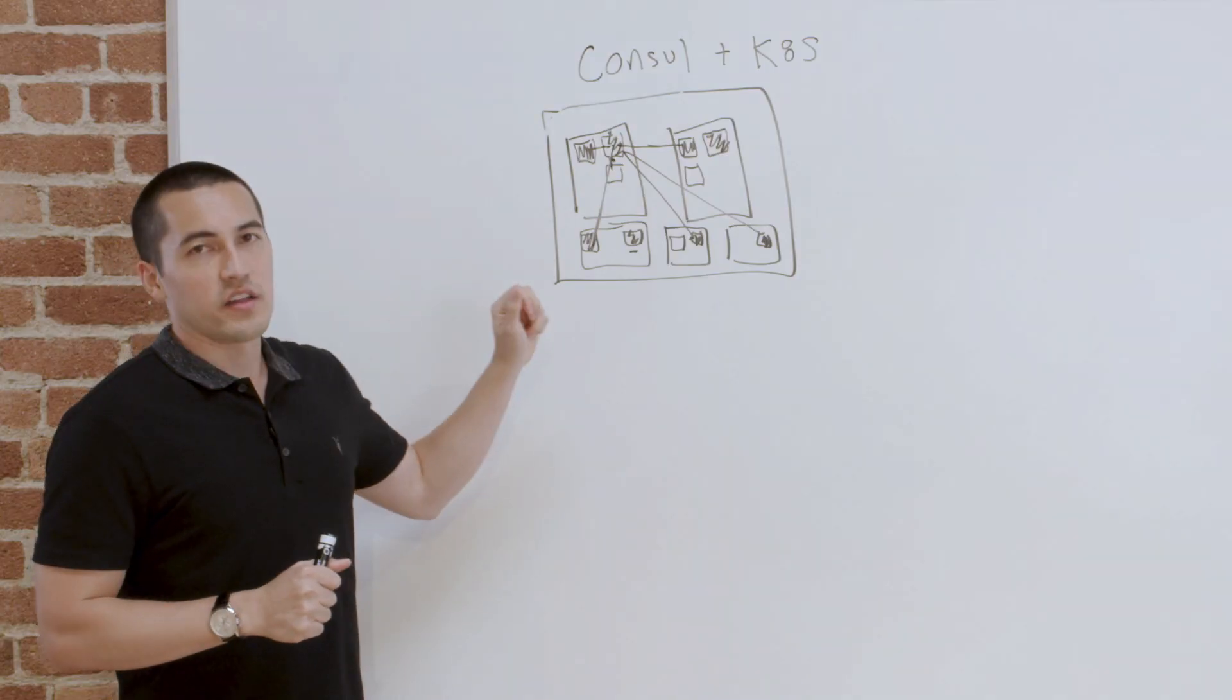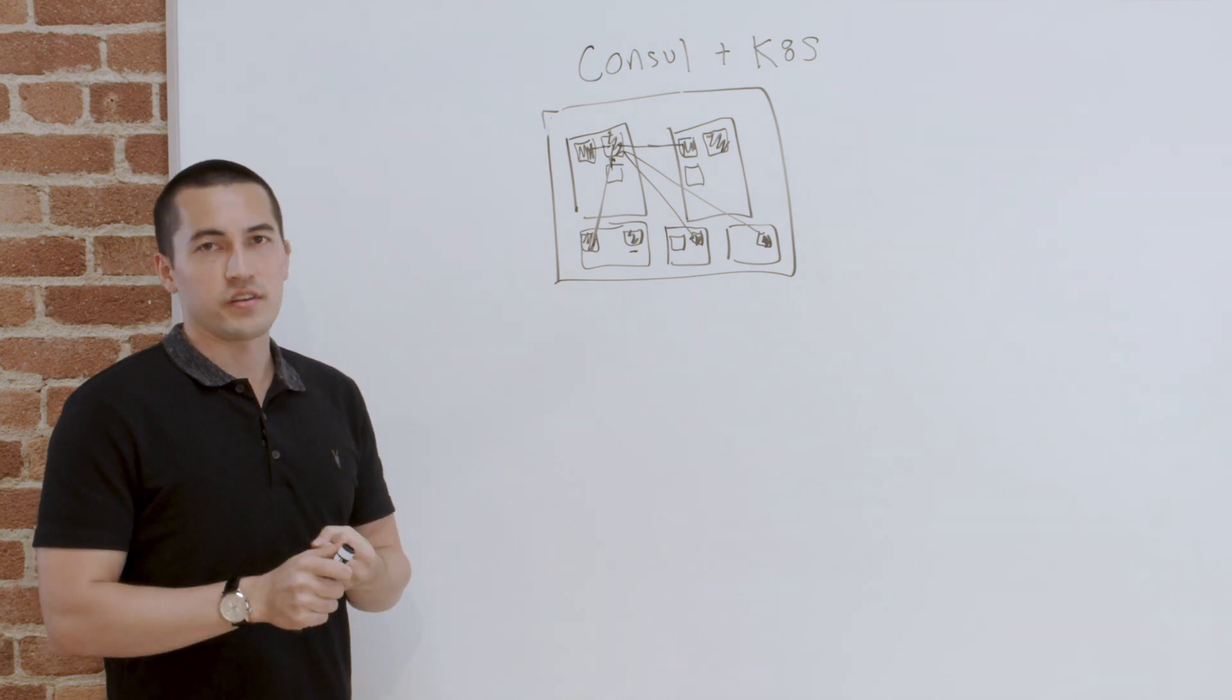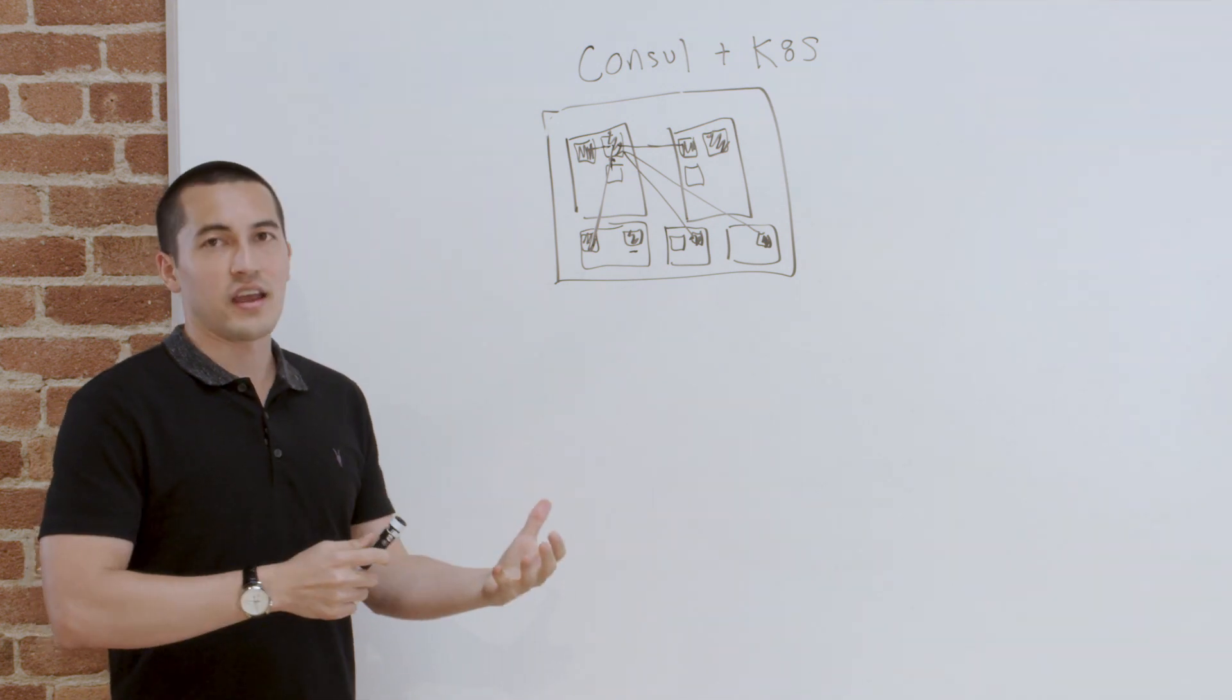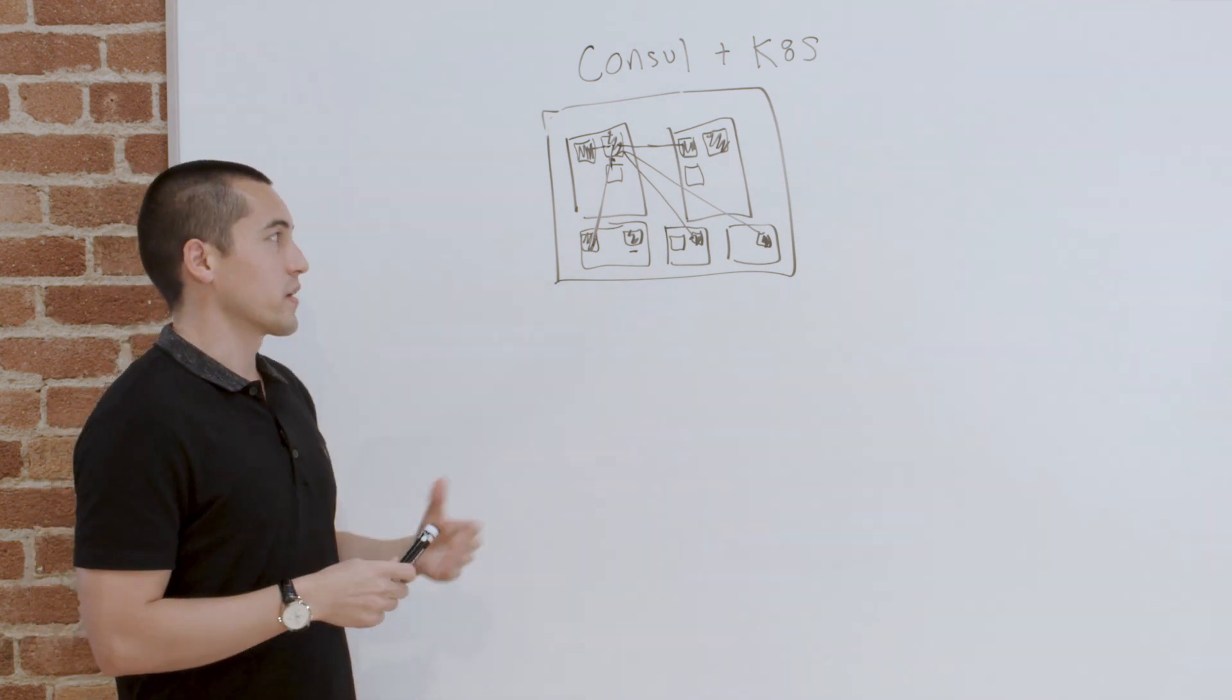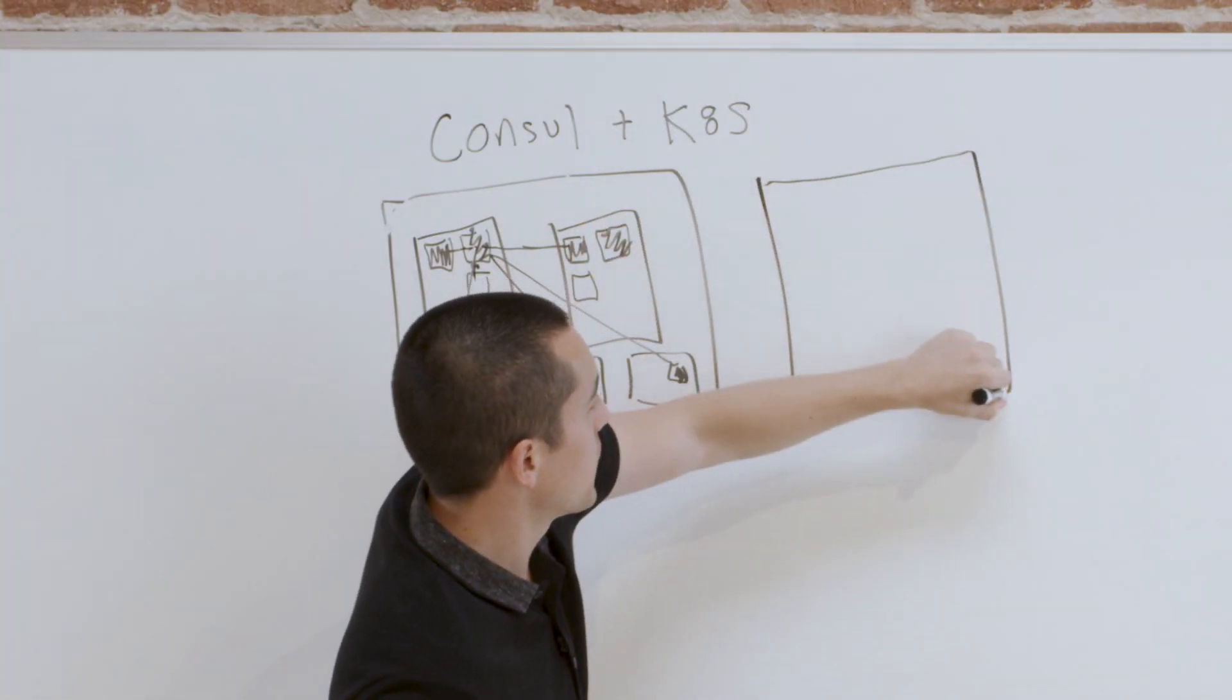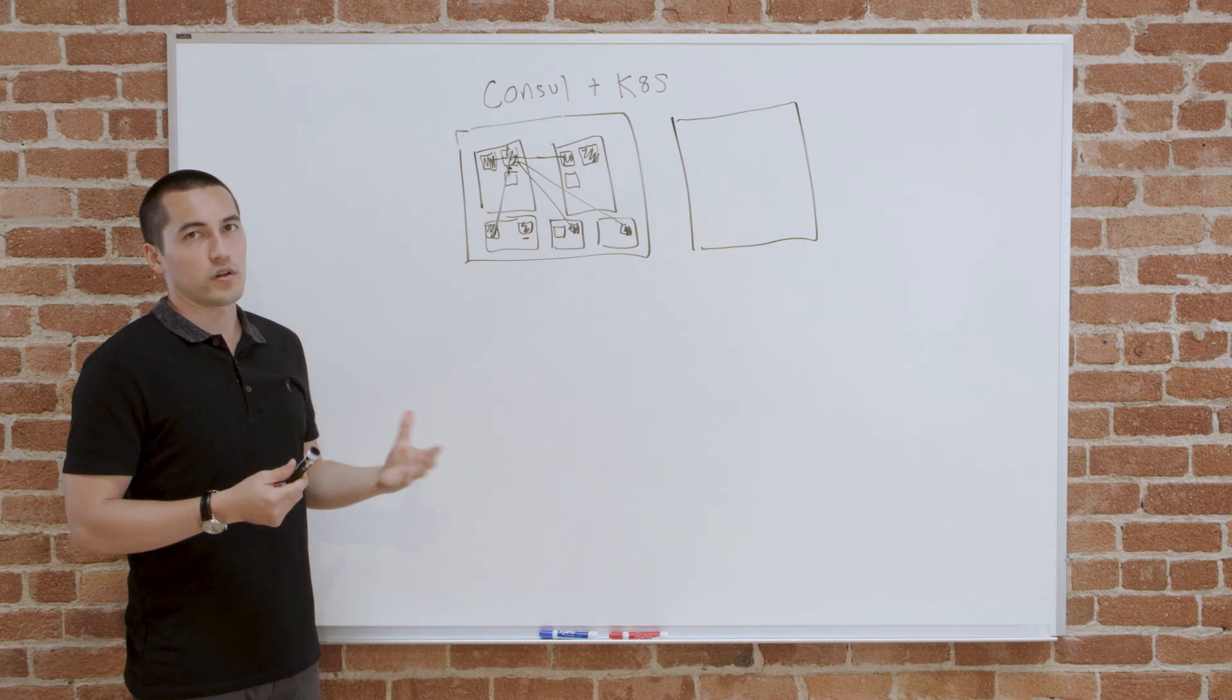Once you have Consul running on Kubernetes, one of the biggest benefits you get from that is being able to do service discovery, service configuration, and service segmentation across other clusters, both Kubernetes and non-Kubernetes. It's very common for large companies to have multiple Kubernetes clusters, which let's represent by another large box. And it's also very common that the company has non-Kubernetes workloads.